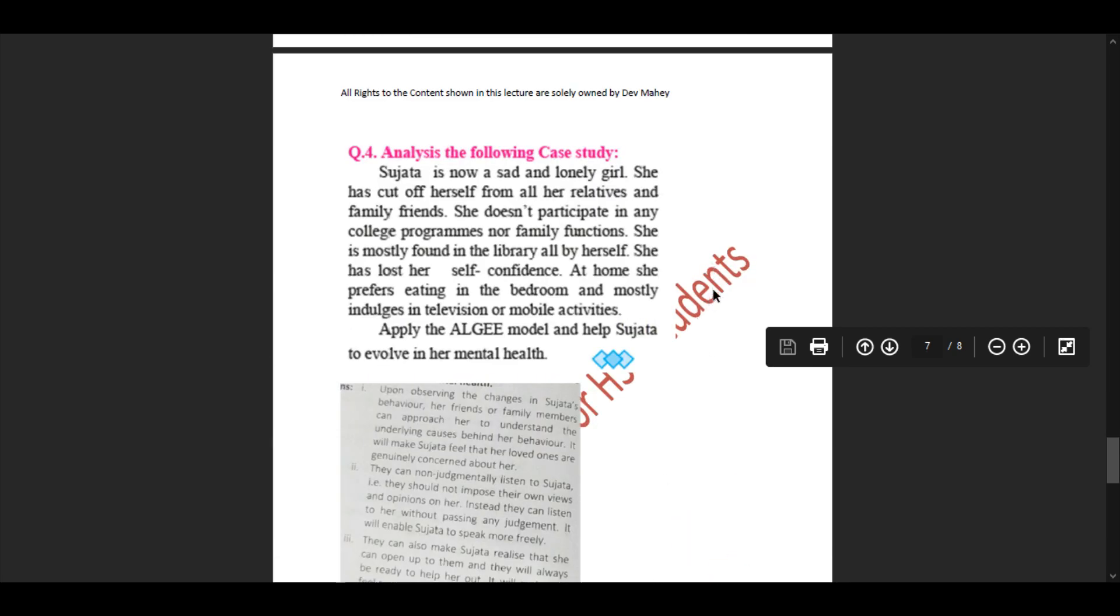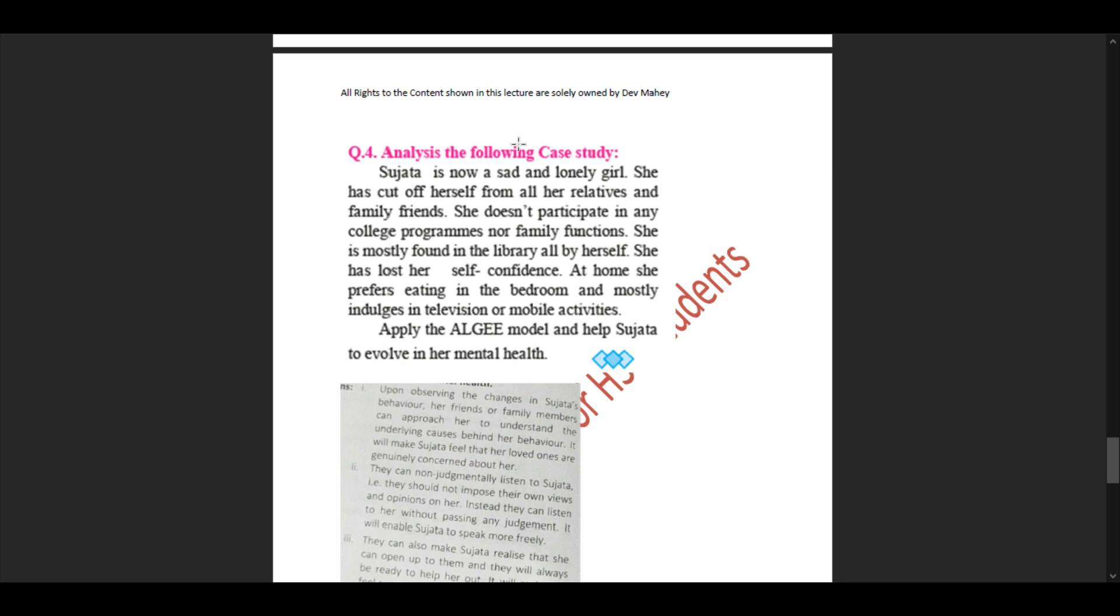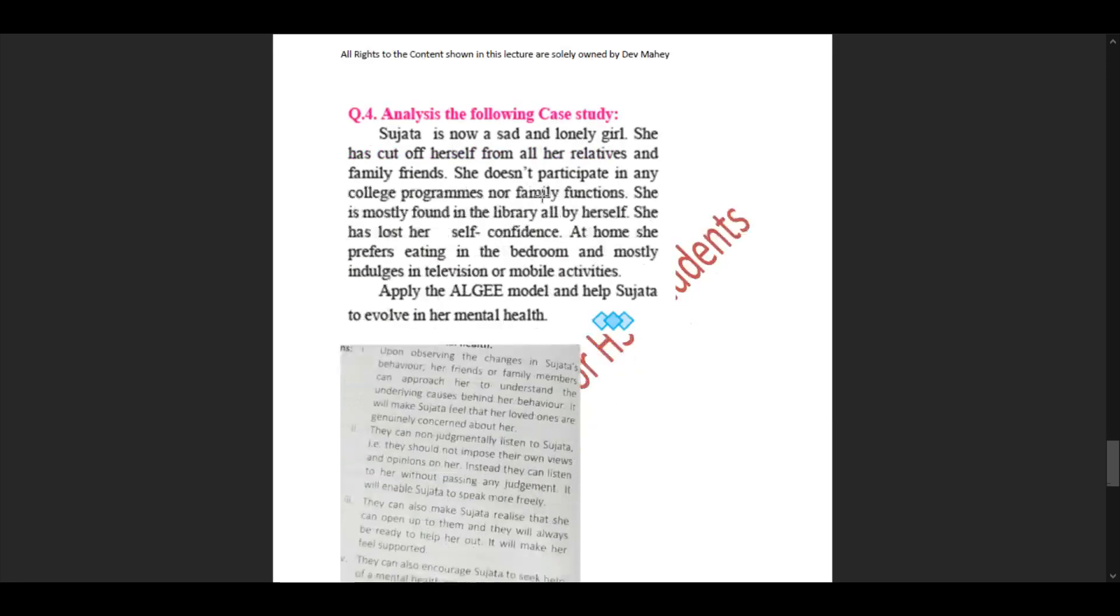Question 4: Analyze the following case study. Sujata is now a sad and lonely girl. She has cut herself off from all relatives and family friends. She does not participate in any college program or family functions. She is mostly found in the library by herself. She has lost her confidence. At home she prefers eating in the bedroom and mostly indulges in television or mobile activities. Apply the ALGEE model and help Sujata improve her mental health.